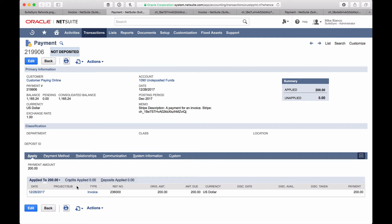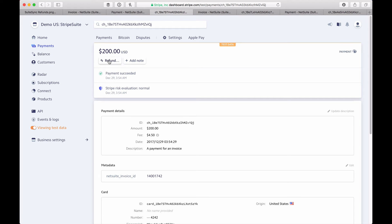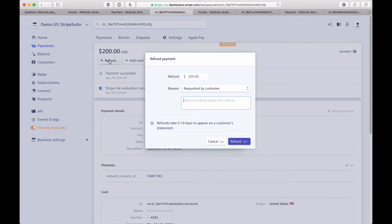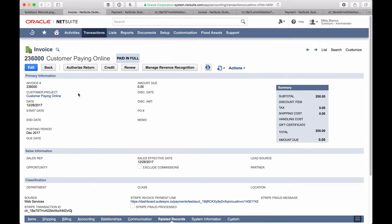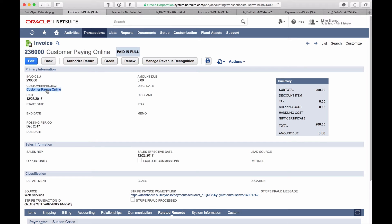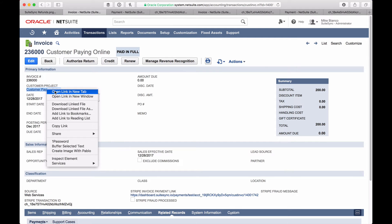In this case, the payment is fully applied to an invoice in NetSuite. So we're going to go ahead and go to the charge in Stripe and refund the payment, which is going to create a credit memo and customer refund. When the charge is refunded in Stripe, we receive a notification and we'll create the customer refund and credit memo within a couple seconds. Let's go back to the invoice and navigate to the customer transactions to view the credit memo and customer refund.